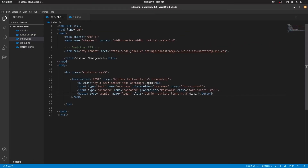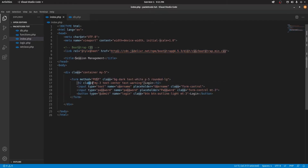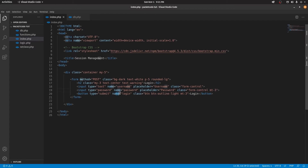In the index page, I've linked to the Bootstrap CSS and apart from that I've created a simple form. In that, we mainly have a heading saying login, and below that we have two input tags and one button. These two input tags are for username and password and the last one is the login button. I've also given names to each of these fields — username, password, and login.